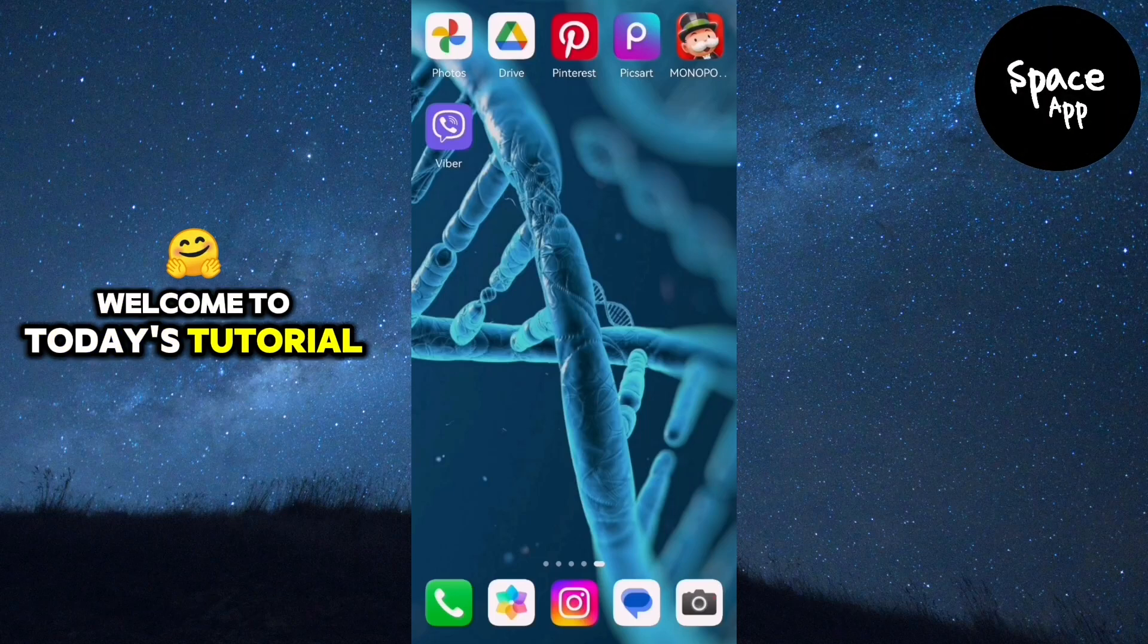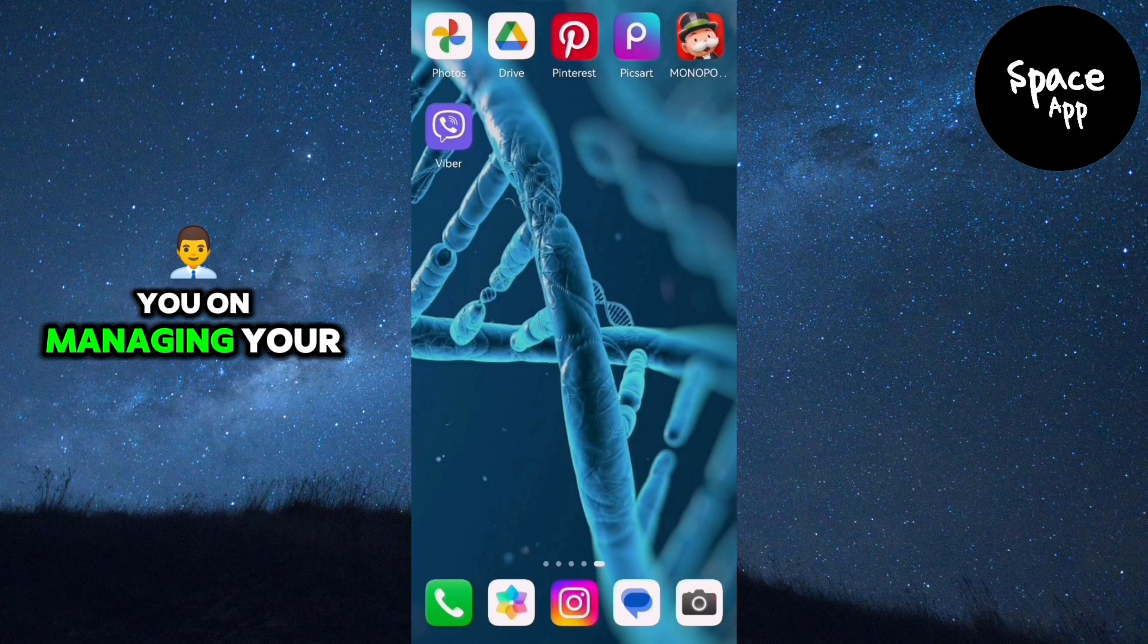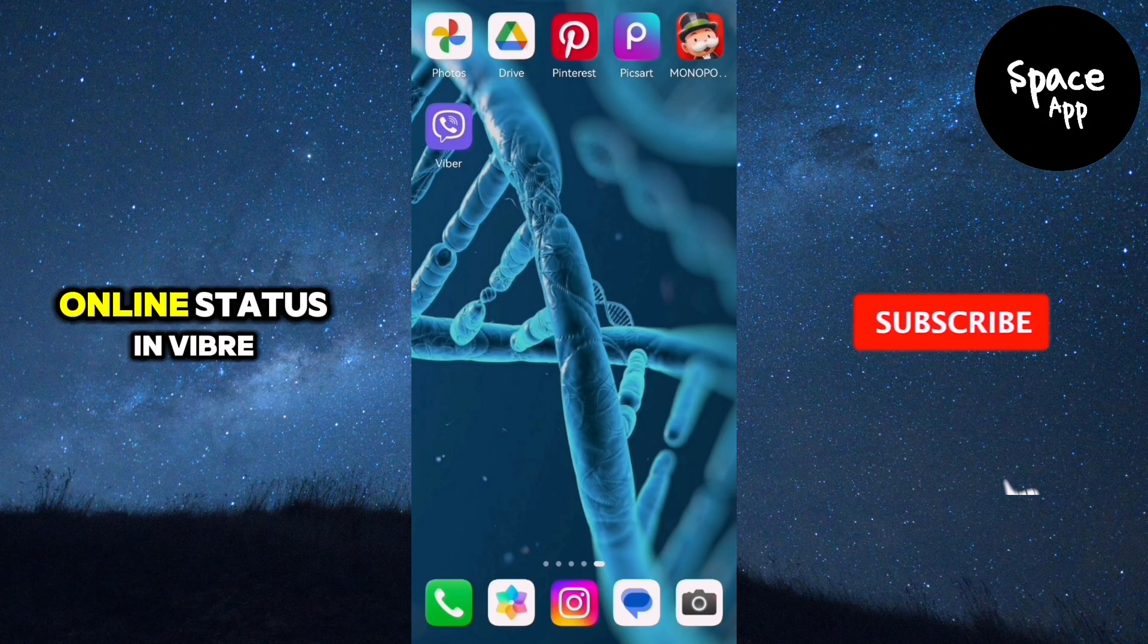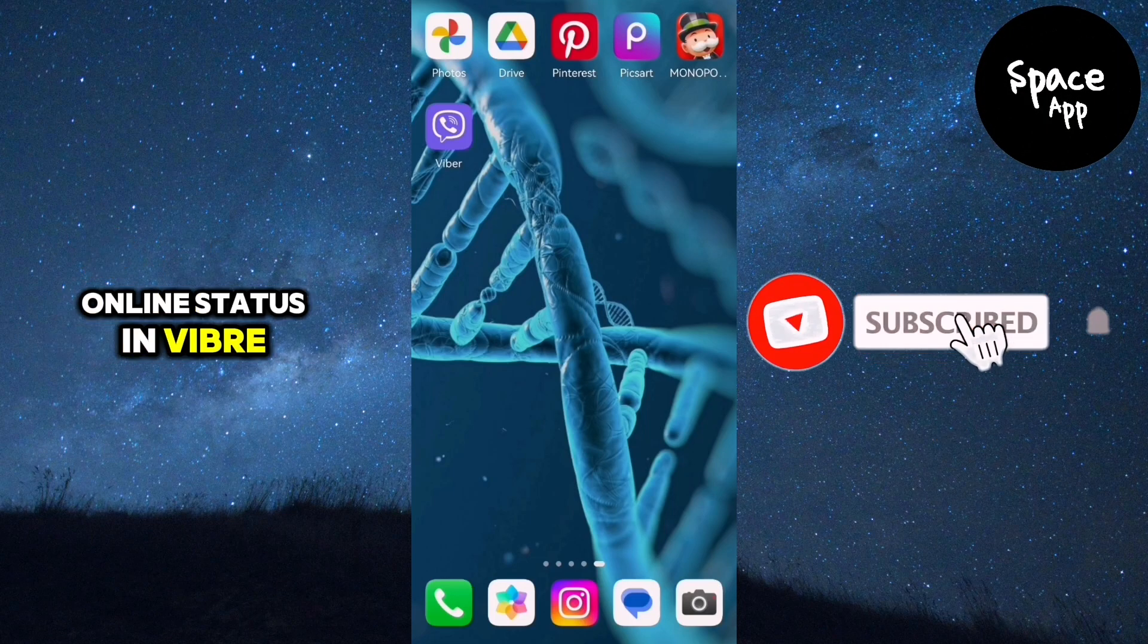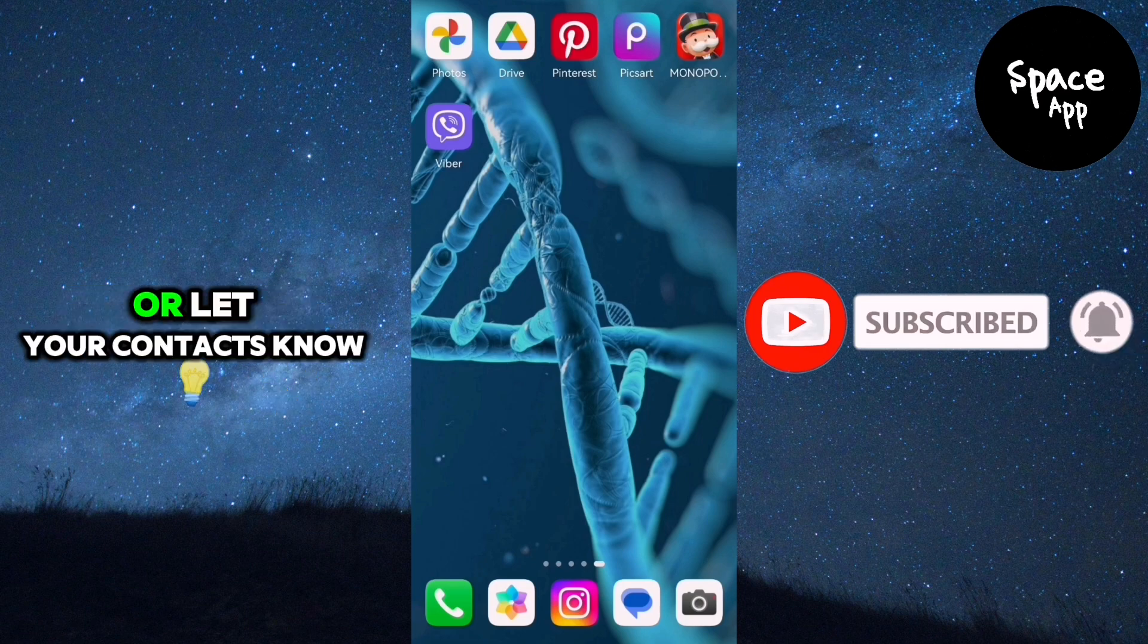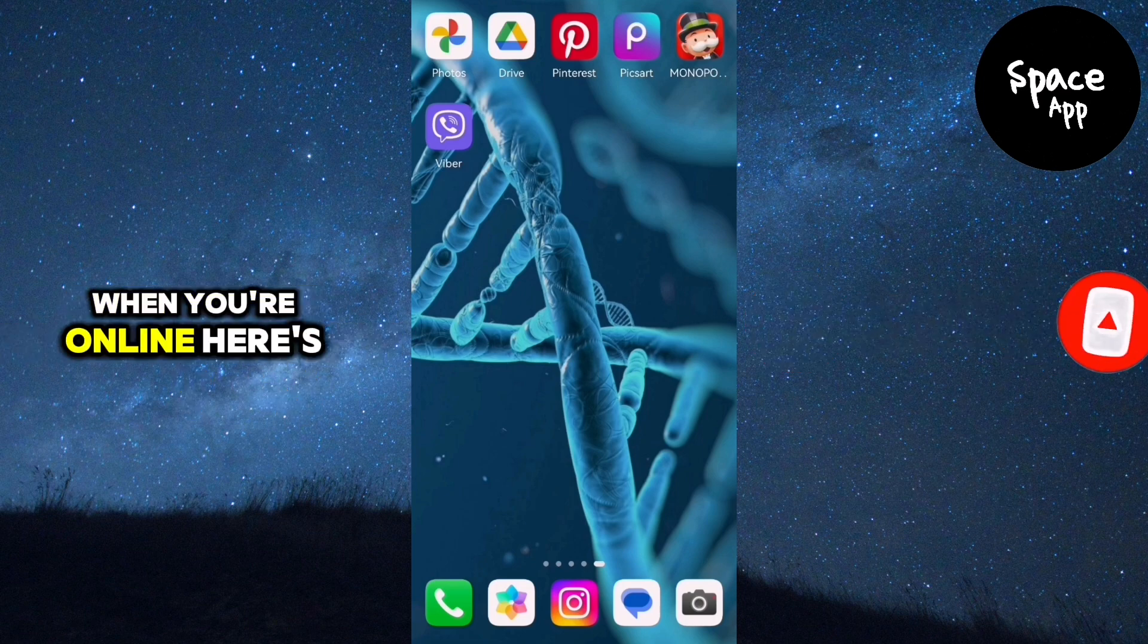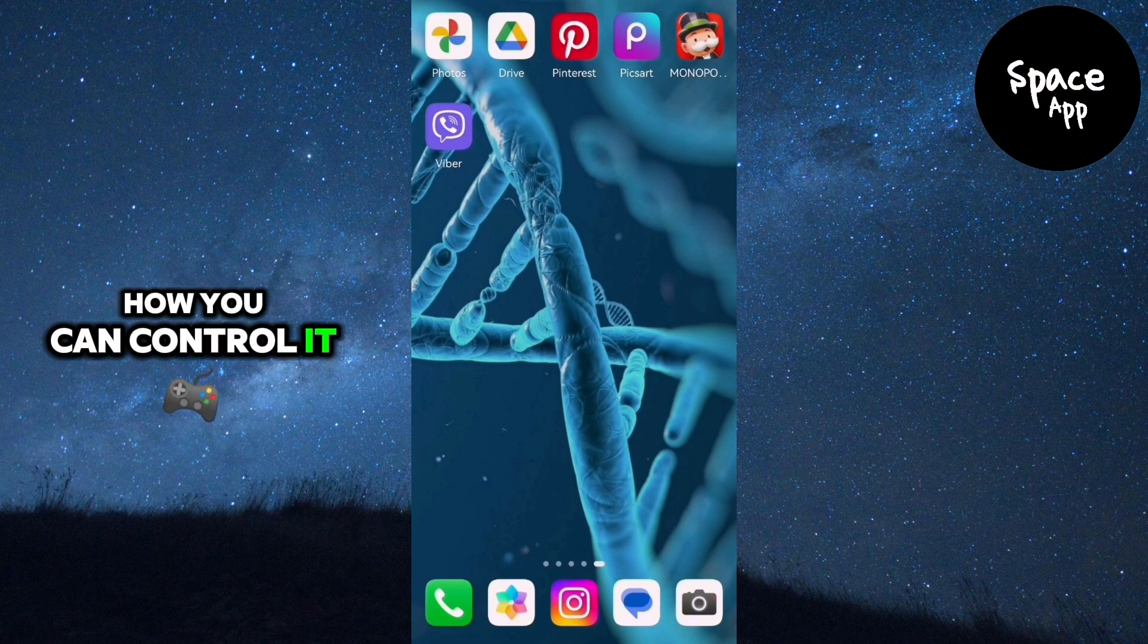Welcome to today's tutorial, where I'll guide you on managing your online status in Viber. Whether you want to stay discreet or let your contacts know when you're online, here's how you can control it.